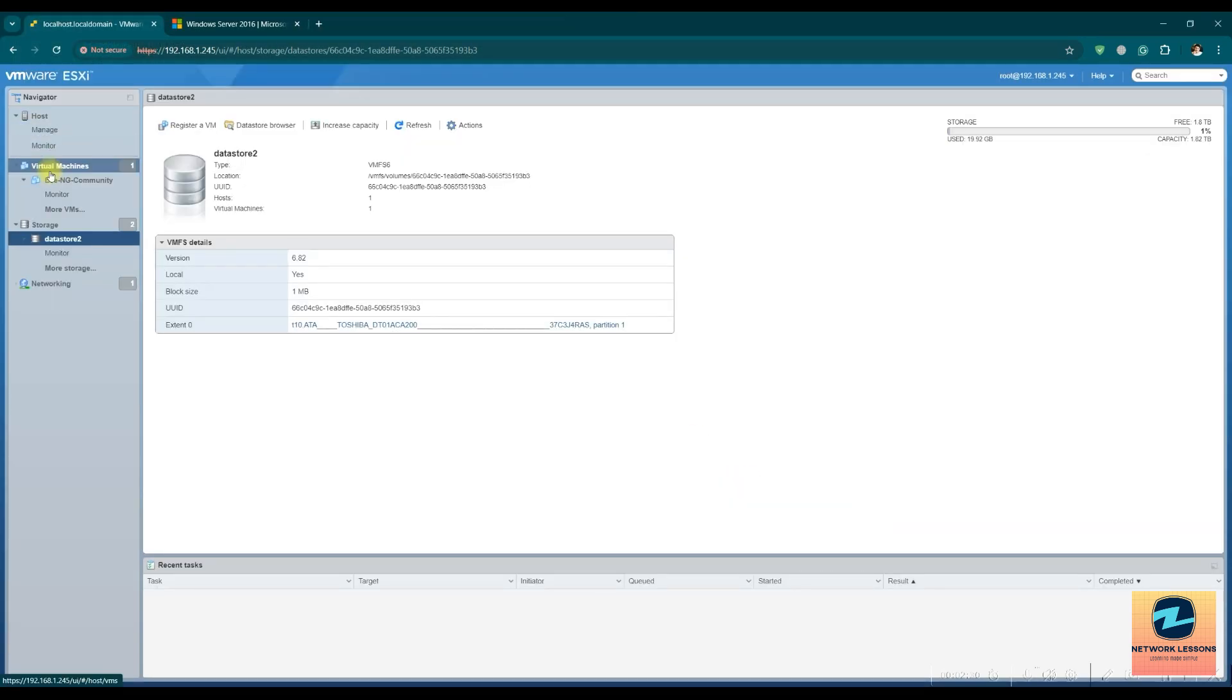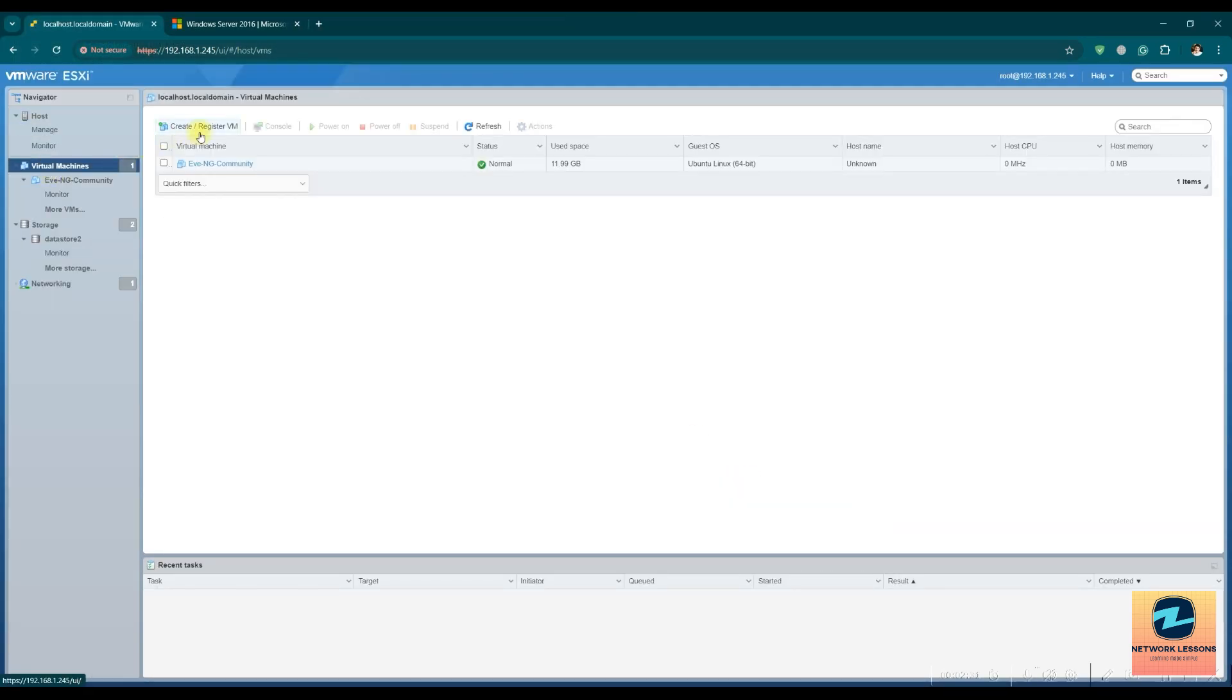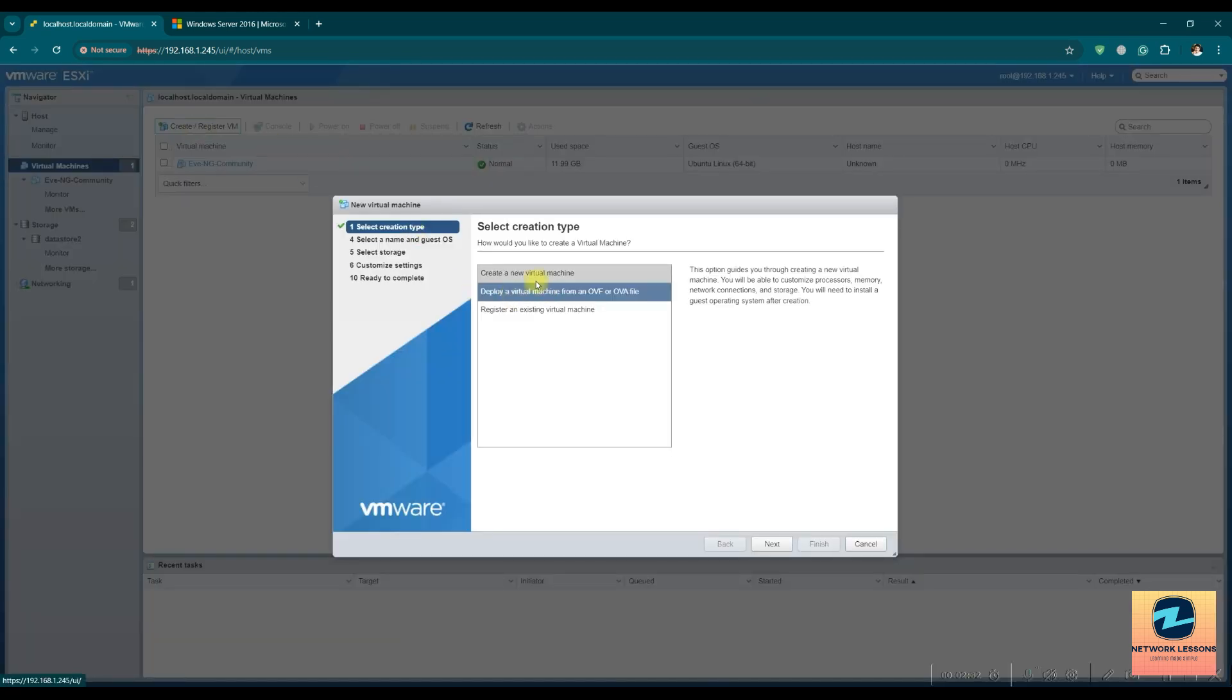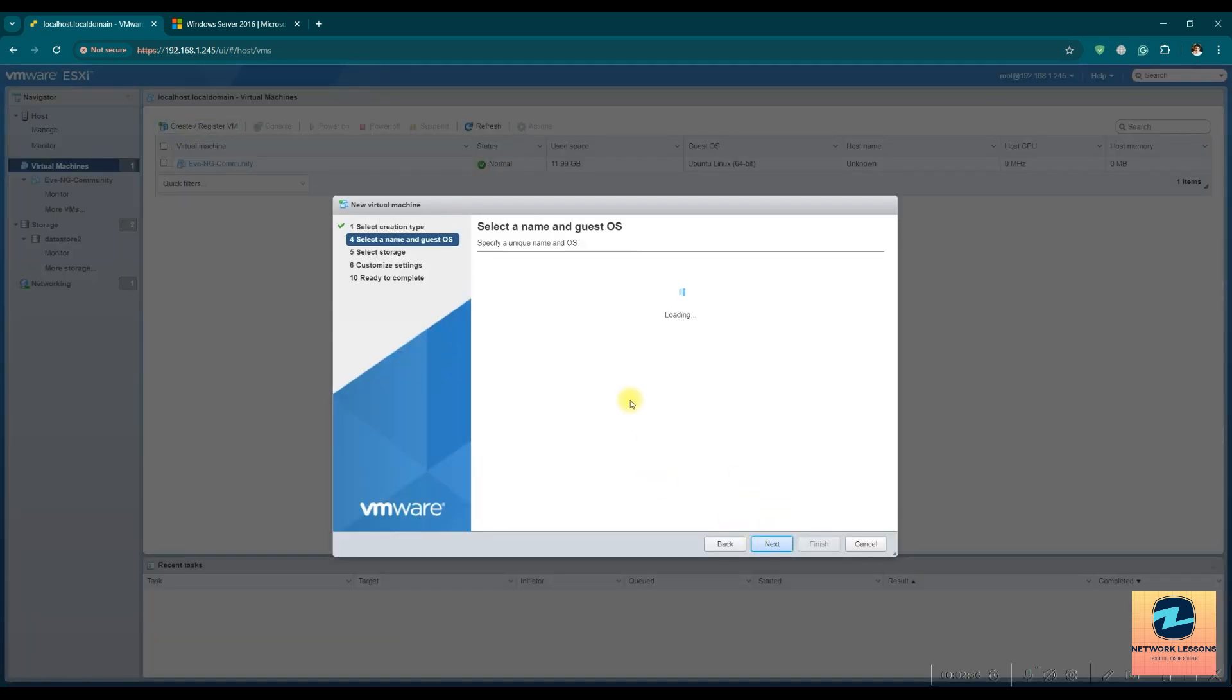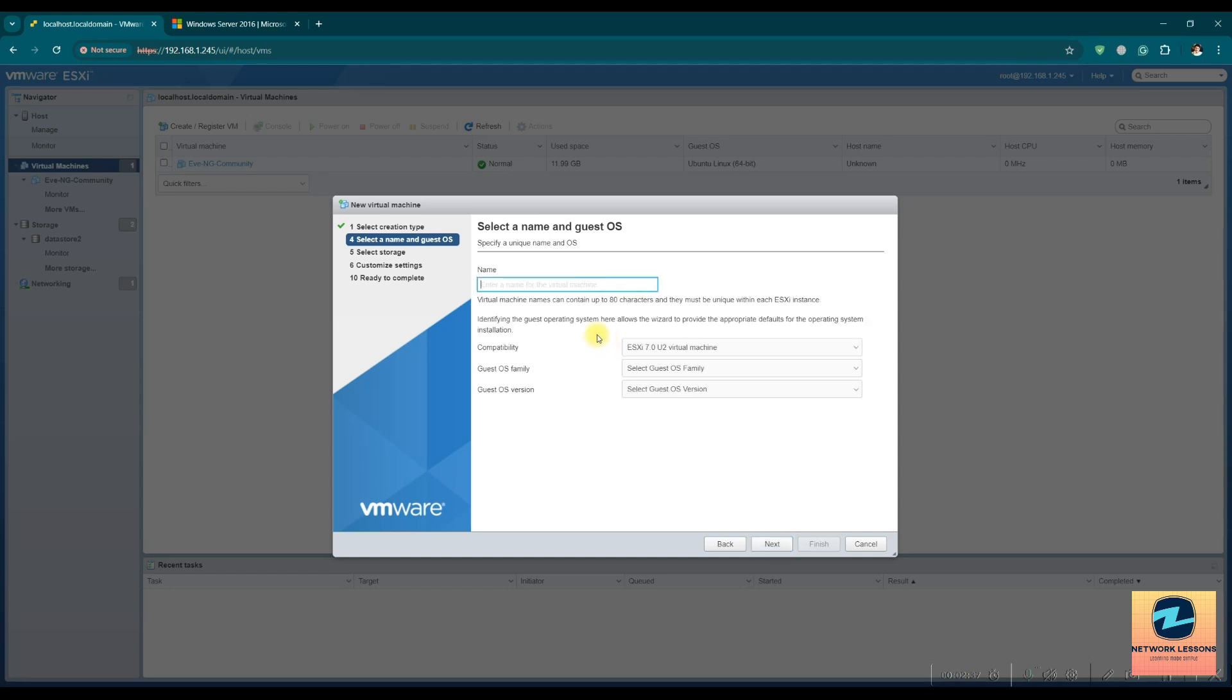Once you have this ready, then let's move on to the next step. We just go to the virtual machine, create and register a VM, create a new virtual machine. Next, name this as whatever you like.